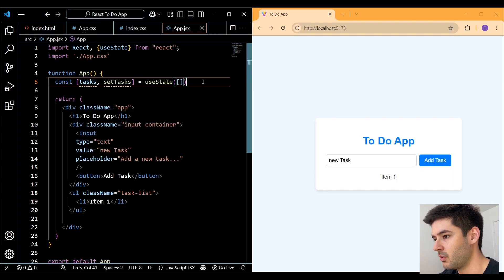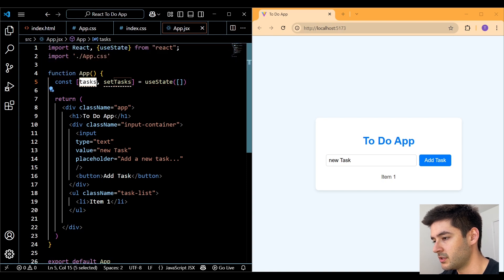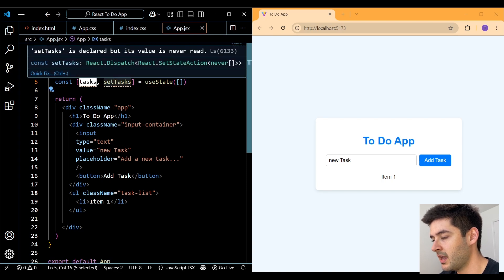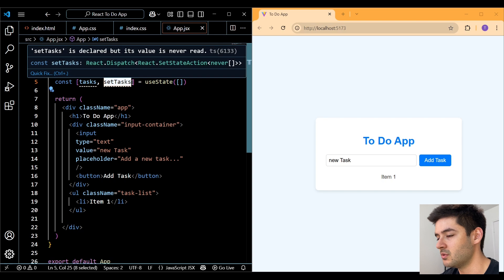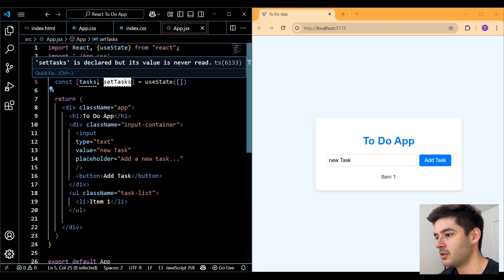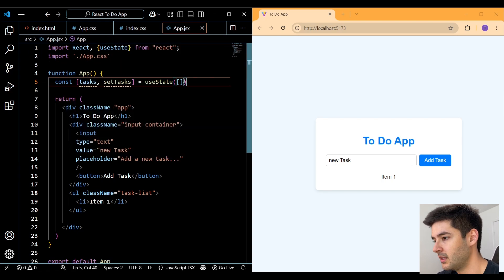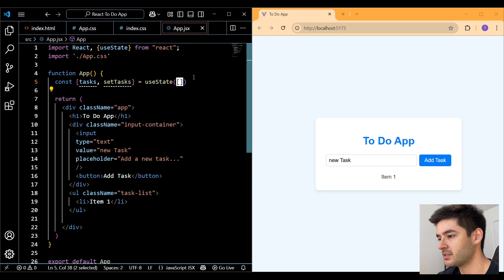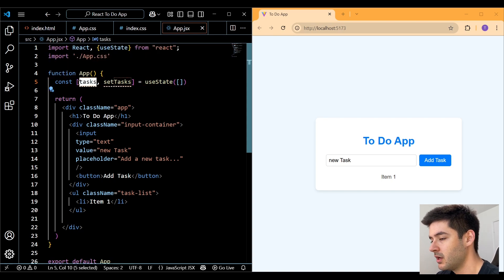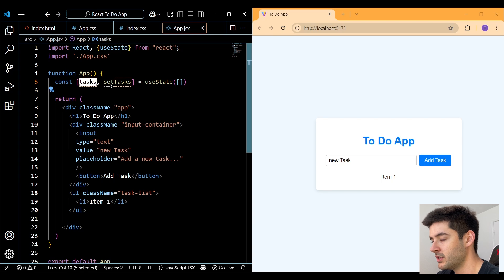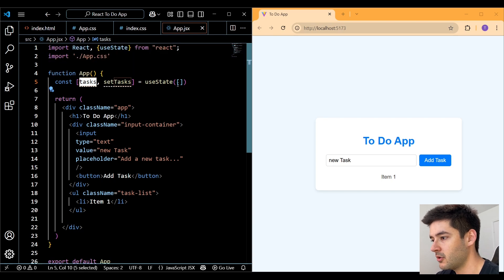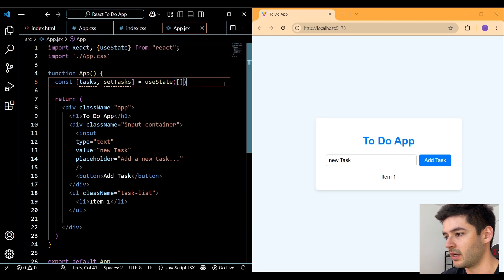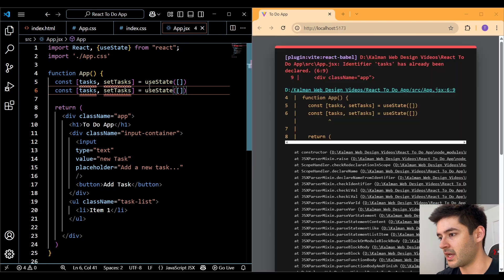So what's going on here is we're setting up a variable called tasks, a function called setTasks that we can use later on in our code to change our tasks variable. And then whatever we put inside of these parentheses is going to be the value of our variable right here until we change it. So tasks are right now is equal to an empty array.